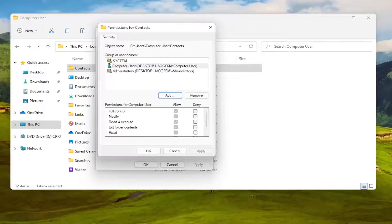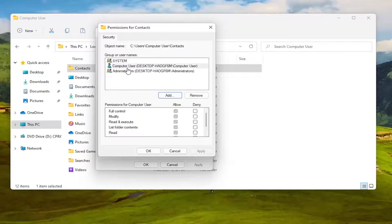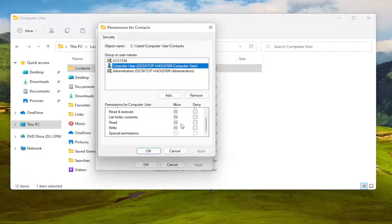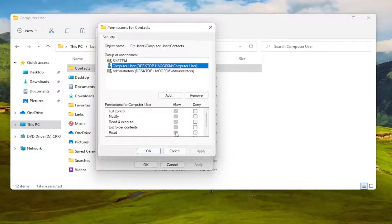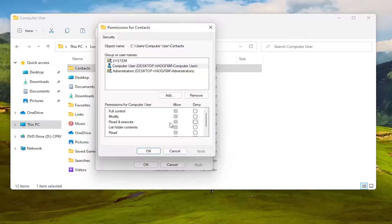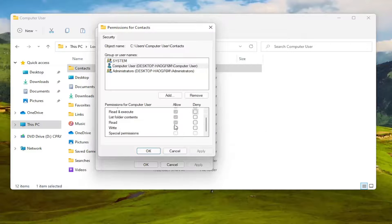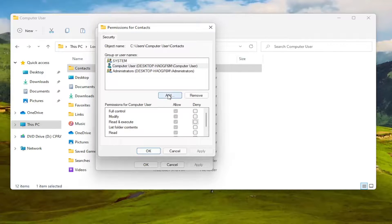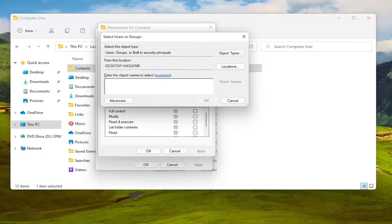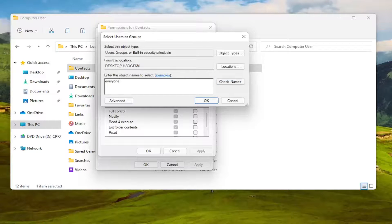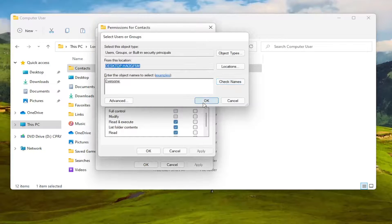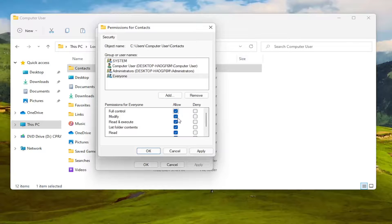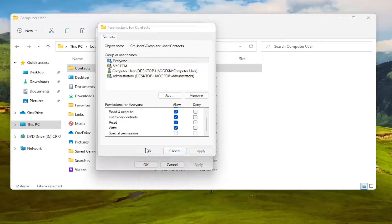And then once that is done, you're going to select this account, and make sure everything is turned on and allowed. If for some reason they're turned off and you're unable to set them to allowed, then you can select the Add button and type in everyone, select Check Names, then select OK. Now at this point you should be able to select full control here, and then you would select Apply and OK.